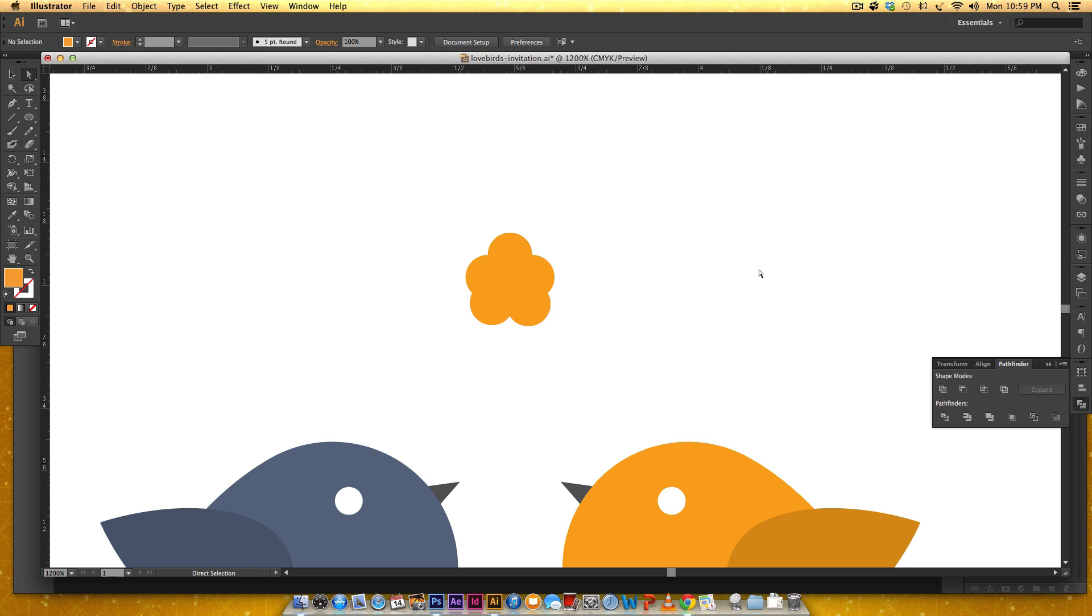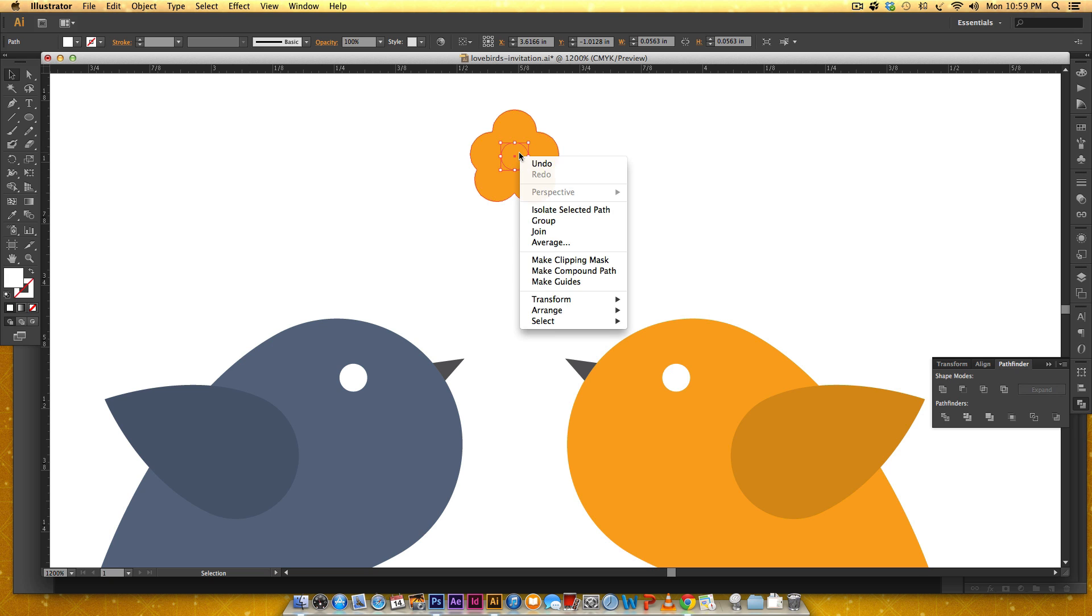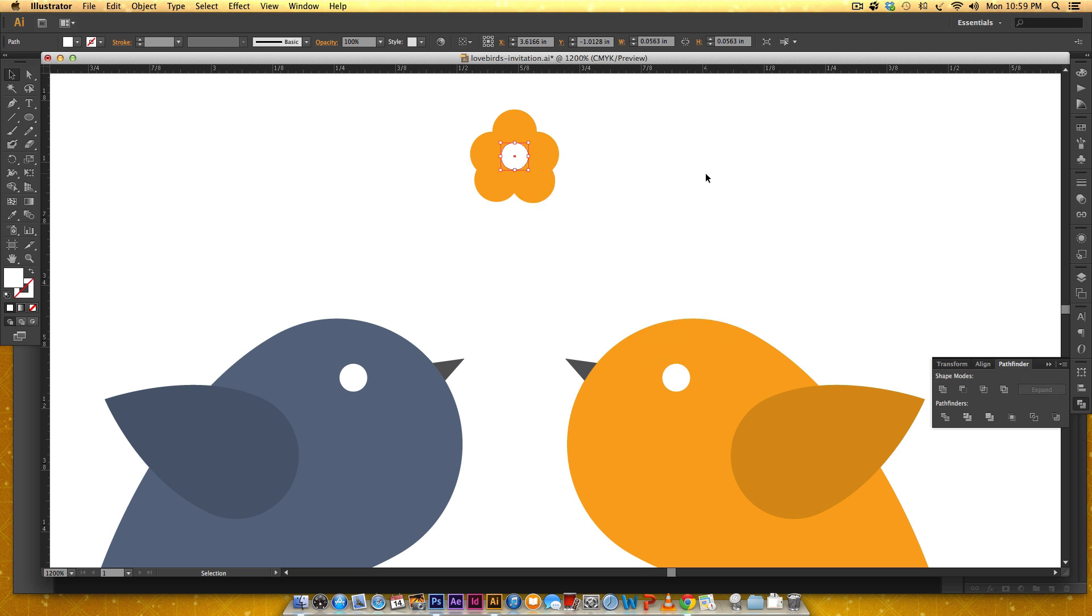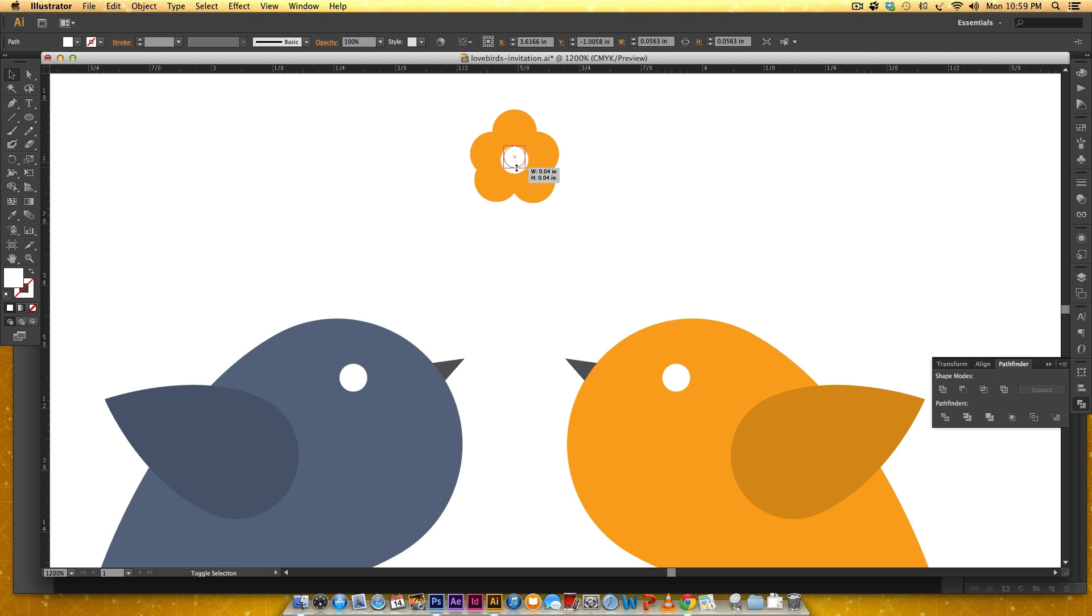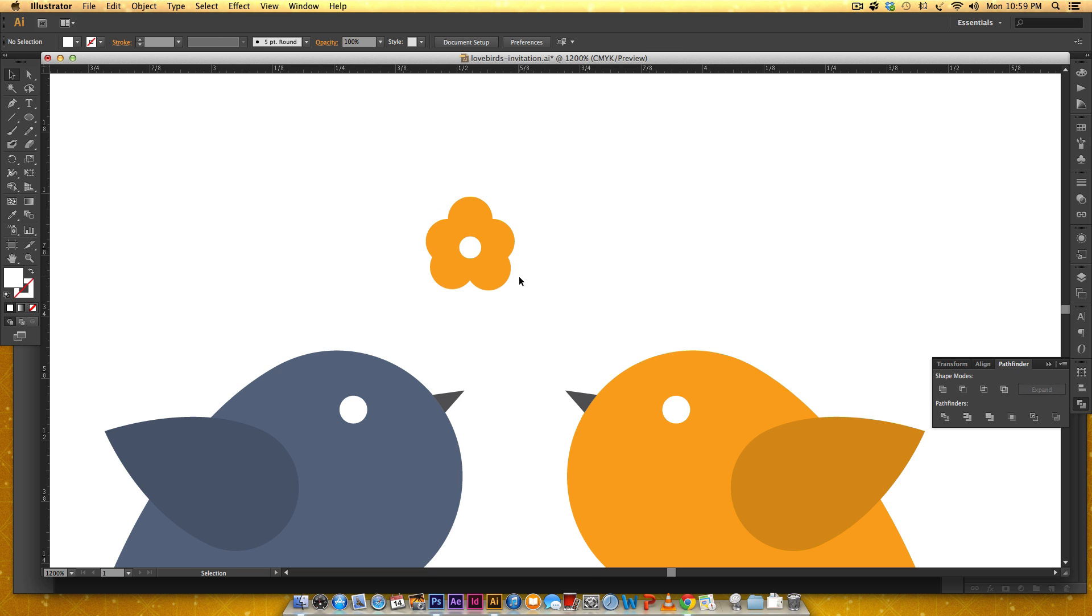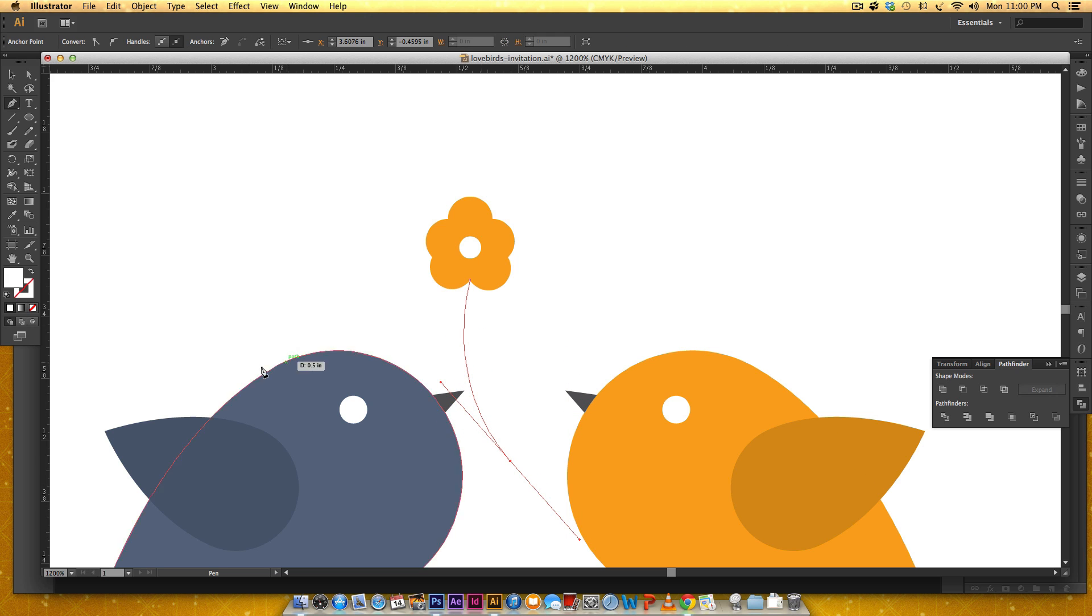I'm gonna grab the circle from the bird's eye since it's the same color. Since it's in the back right now I'm gonna hit command shift right bracket or you can right click arrange bring to front. That's a little big, I'm gonna make it smaller, just gonna bring it up here. Then I'm gonna grab my pen tool and I'm gonna click right here, down here, kind of give it an arch. Right now it's got a fill which we don't want that, so I'm gonna hit none.